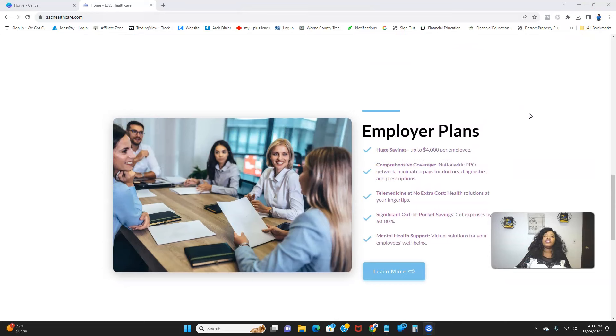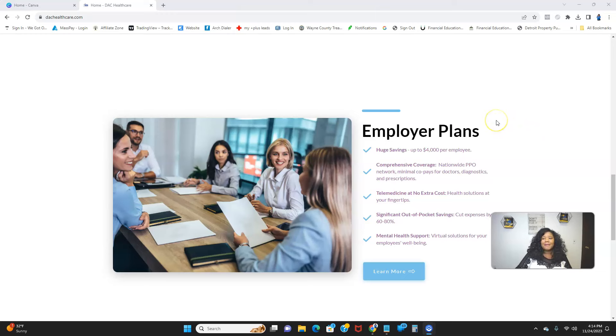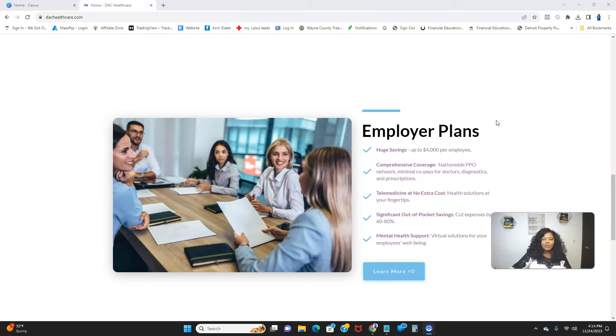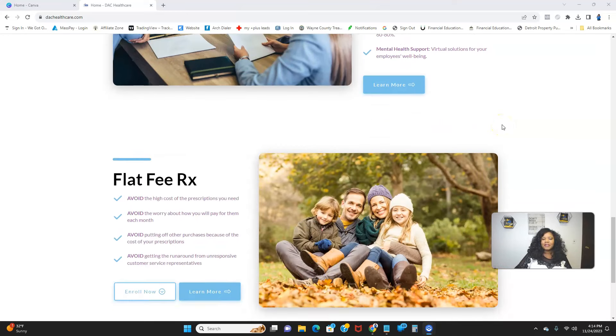I mean, even if you look on Indeed.com, if you look at virtual jobs or in-person jobs, they all are asking for therapists to be hired and counselors. So healthcare mental support is a big, big need at this time.